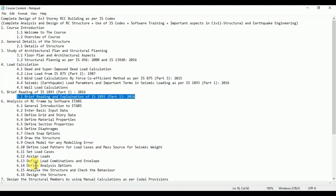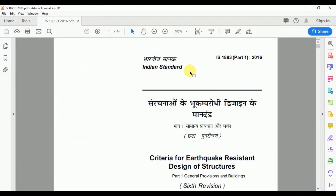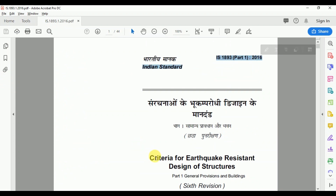In this video lecture, we will see a brief reading and explanation of IS 1893 Part 1 2016, which has the title 'Criteria for Earthquake-Resistant Design of Structures, Part 1: General Provisions and Buildings.'